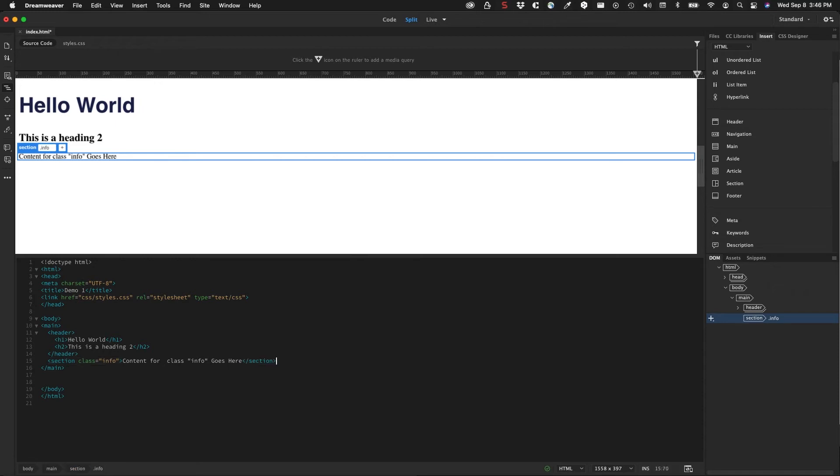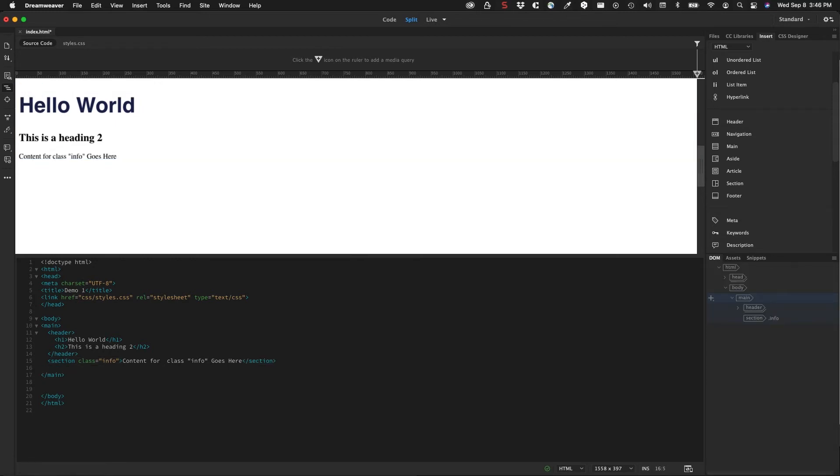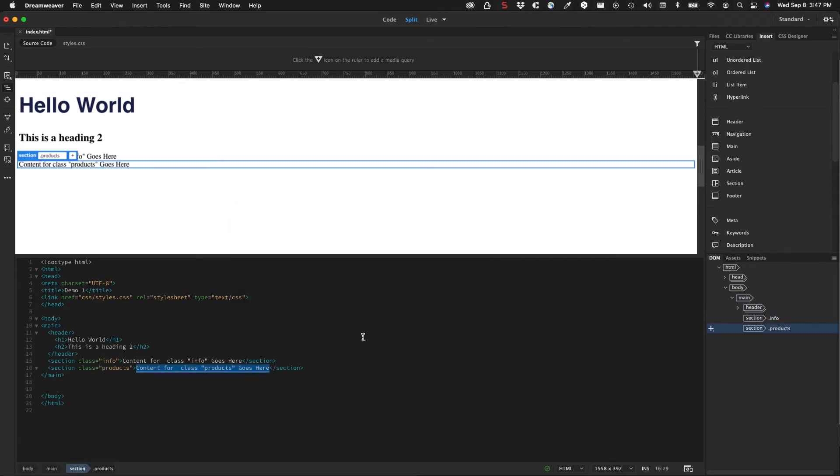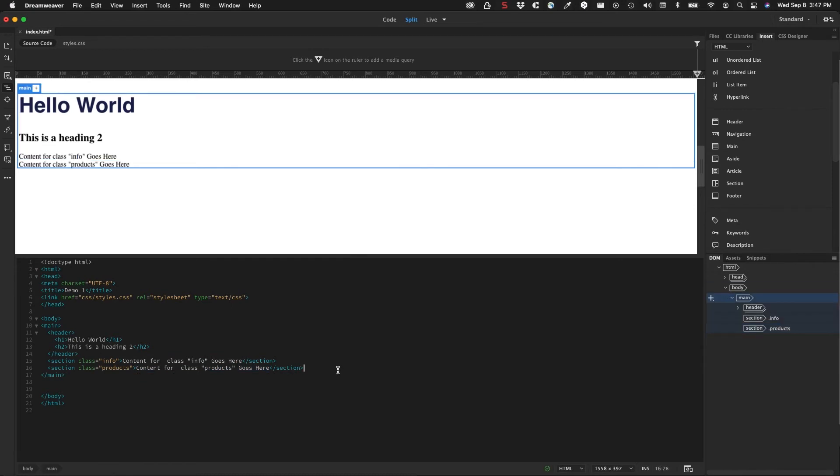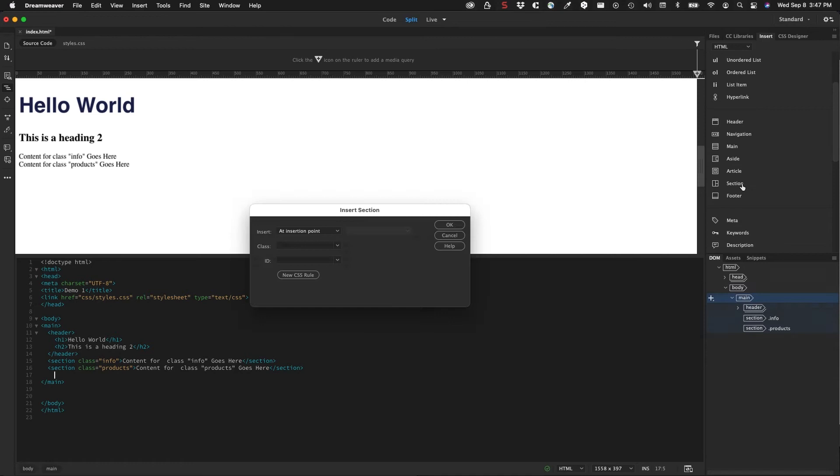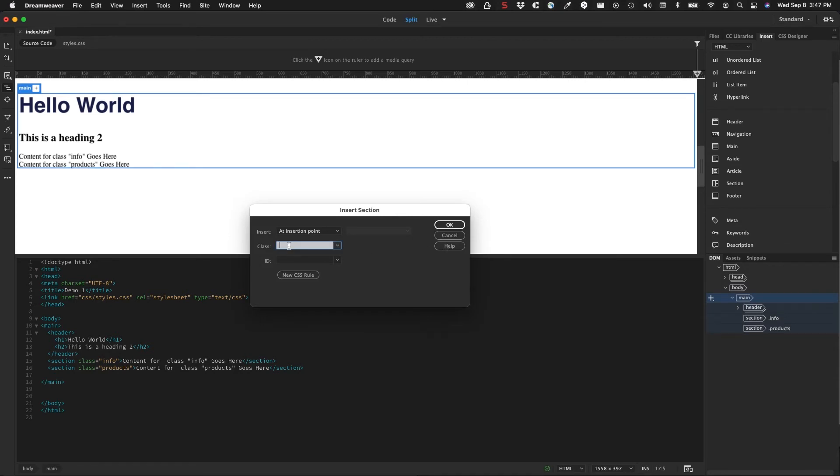And inside that section, I could add other items. But let's say that we have three sections in the page. So I can go down, I can click another section. Maybe this one is products and click OK. And then one more section below that. And we'll give this a class of services and click OK.